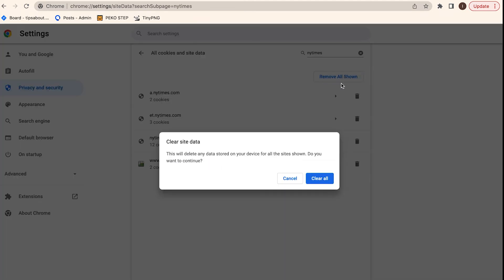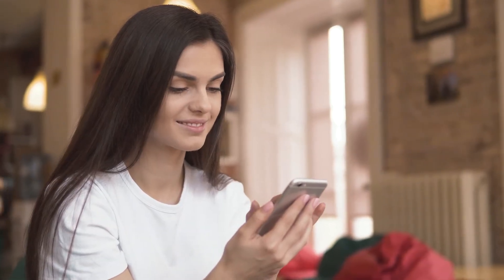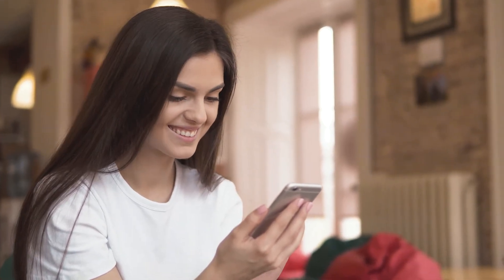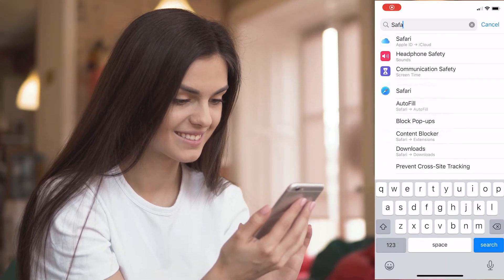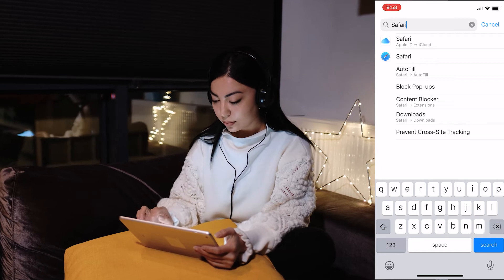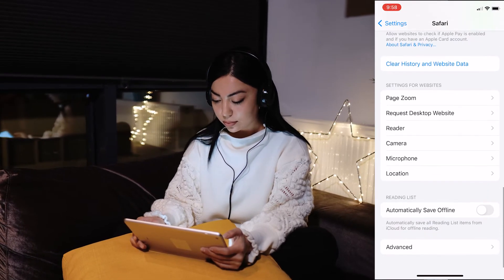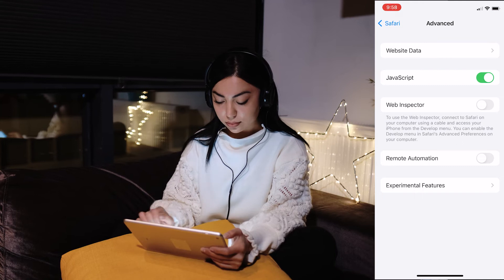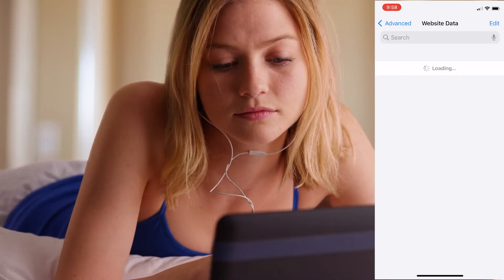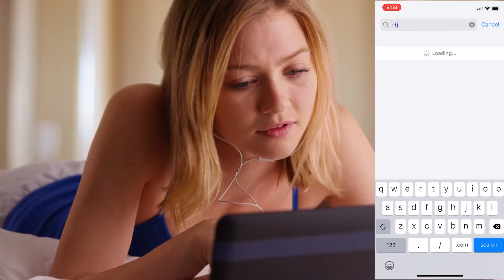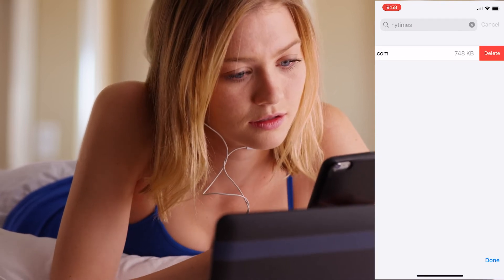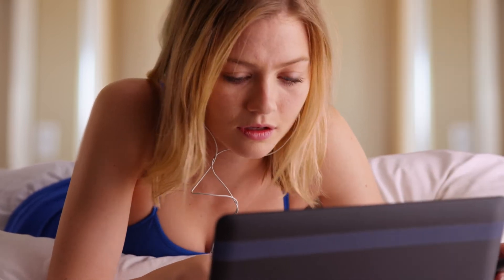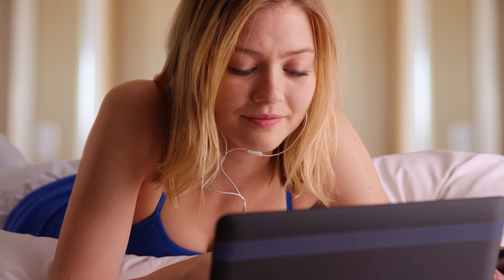But what if Wordle shows a blank page on your iPhone, iPad, or even on your Mac? If you're using an iPhone or iPad, this is what you'll have to do. You navigate to your iPhone or iPad Settings, find and tap on Safari. You scroll down until you see Advanced and tap on that. You then click on Website Data and in the search tab, type in NY Times. When NY Times.com appears, swipe left on it and tap Delete. You then open Safari and launch the Wordle page again.